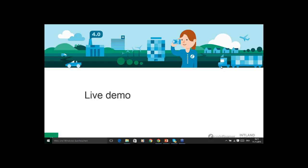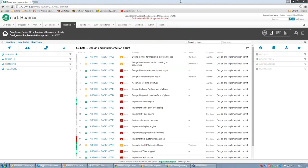Now I'm going to hand over to my colleague. Hello, my name is Sander Szabo, and I'm working in the development team of Intlan to develop Codebeamer. I would like to introduce some features in Codebeamer which can help you implement the processes of DevOps in your company.